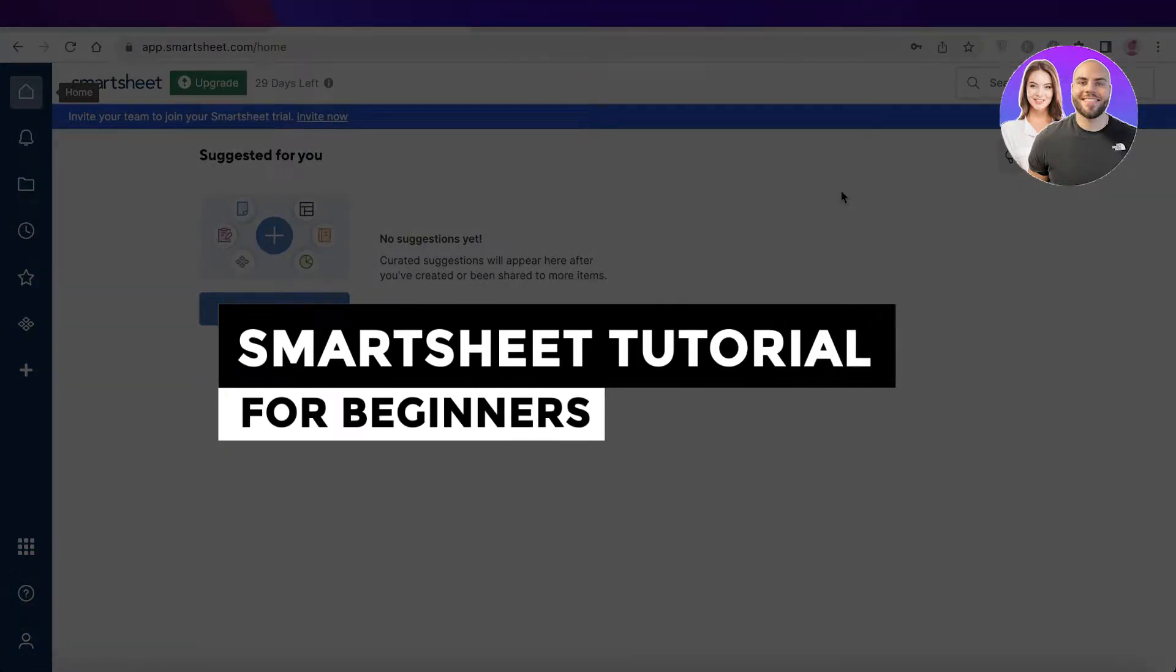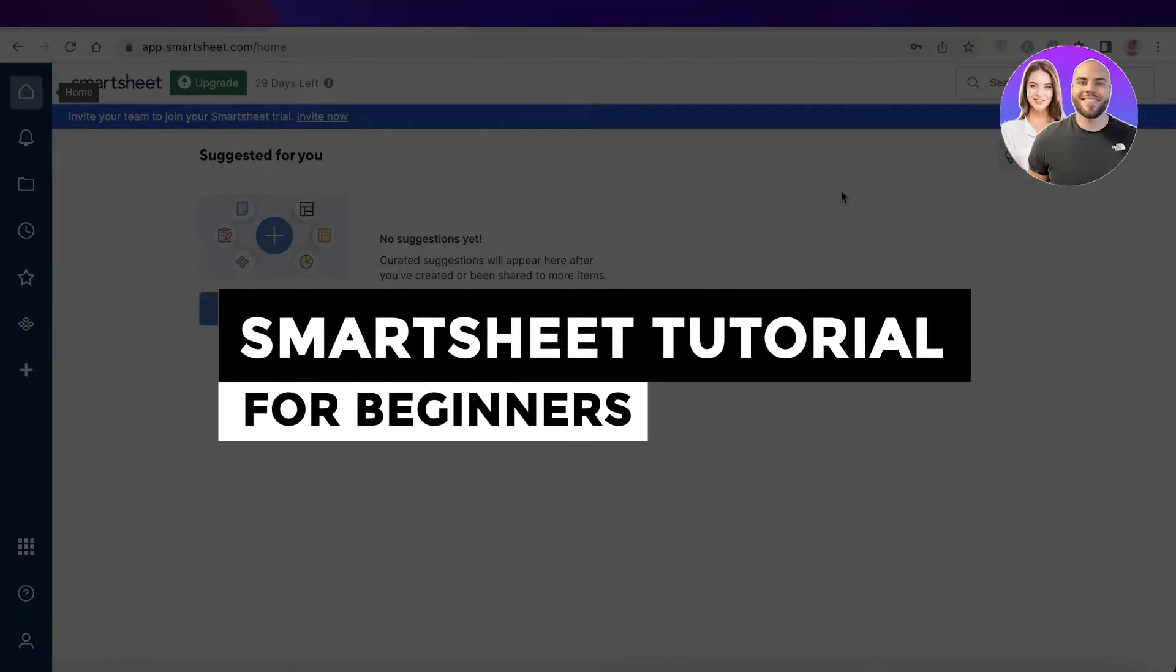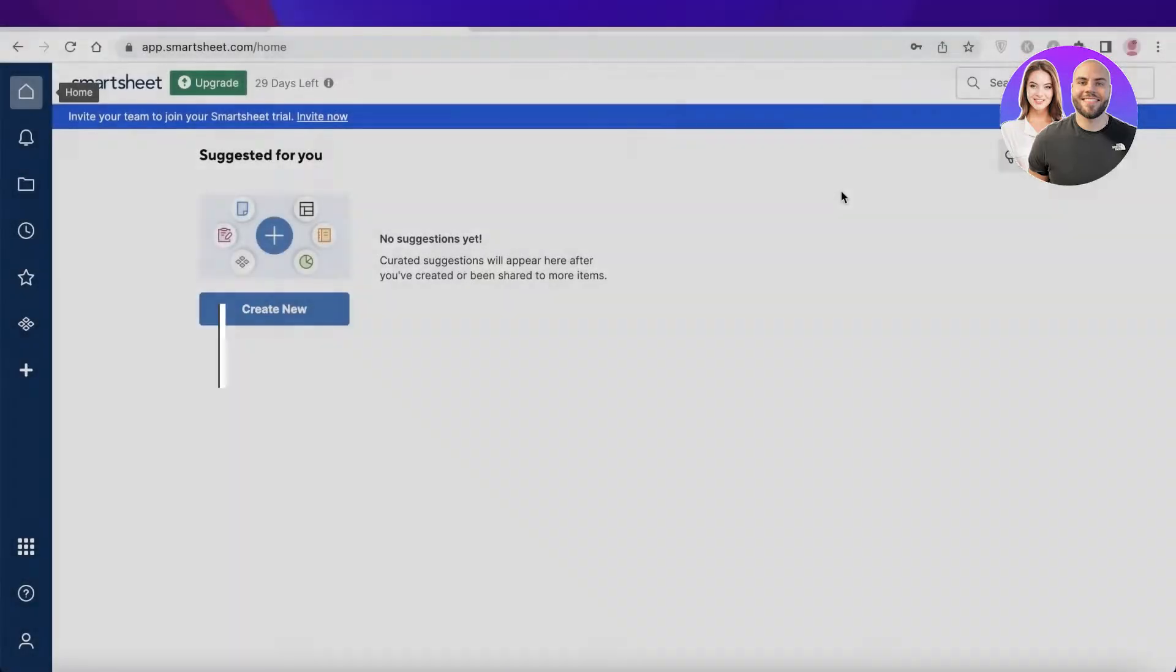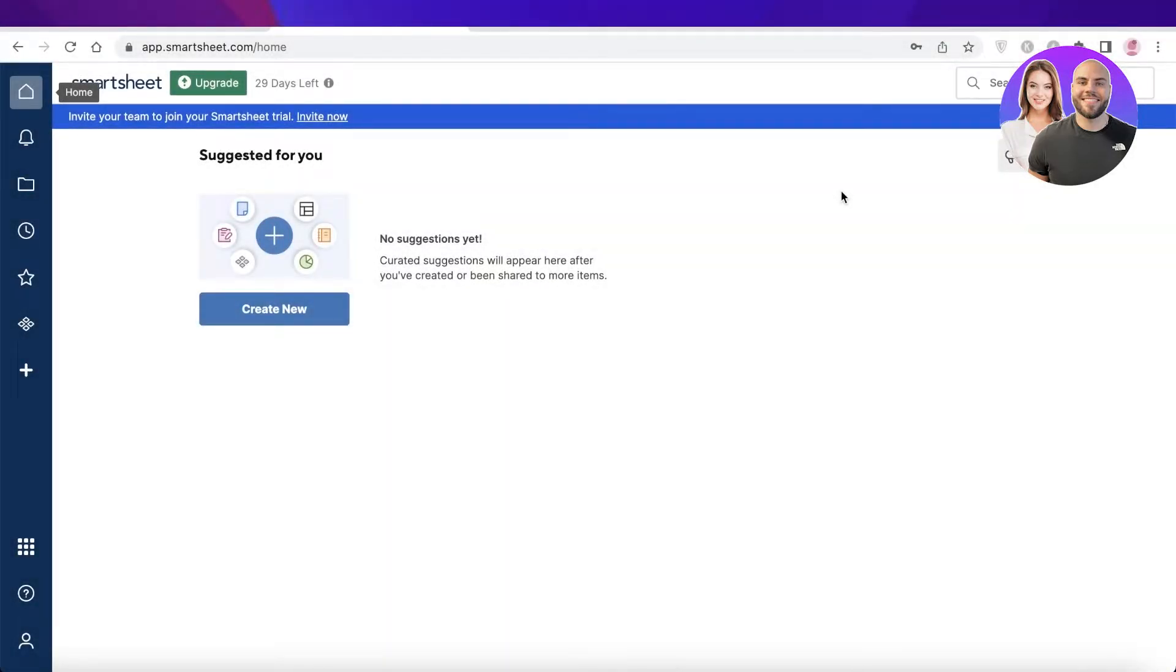How to use Smartsheet - Smartsheet tutorial for beginners. Hey guys, welcome back to the YouTube channel. Today we will be taking a look at how you can use Smartsheet for all of your project management needs, so let's get into it.